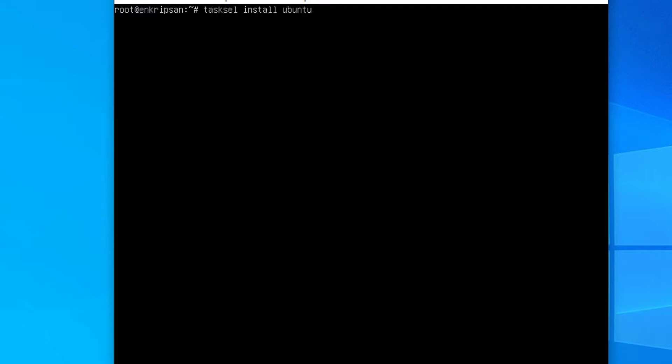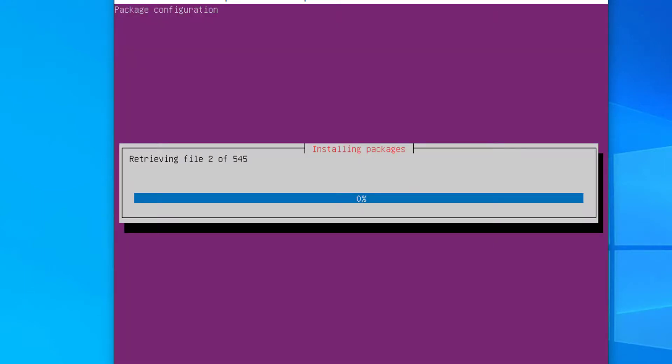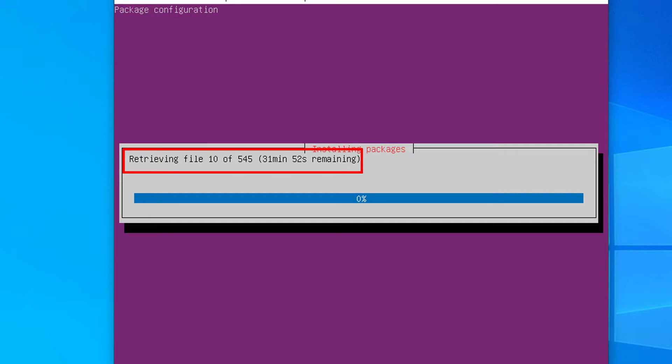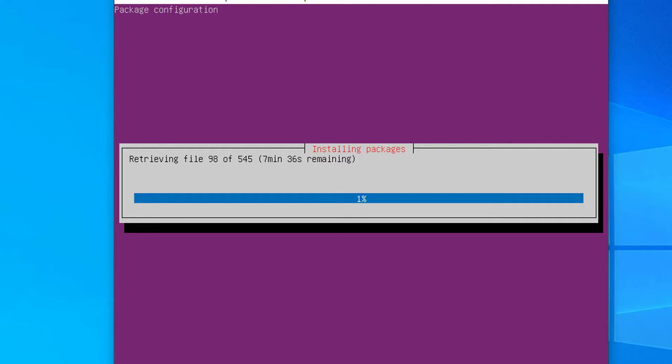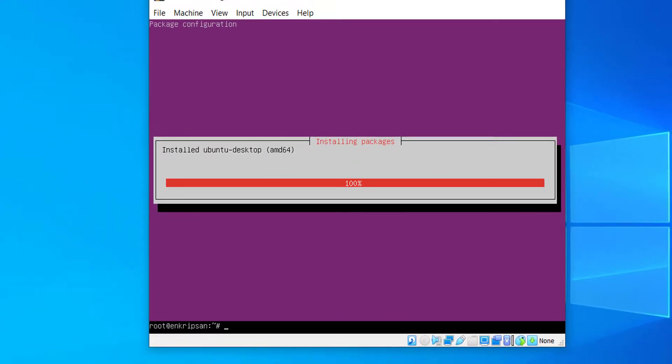Now, run tasksel install ubuntu-desktop. As you can see, it's going to install 545 packages. Since it's downloading and installing several packages, it may take several minutes. Wait until the installation progress is 100% completed. Okay, the installation is complete now.